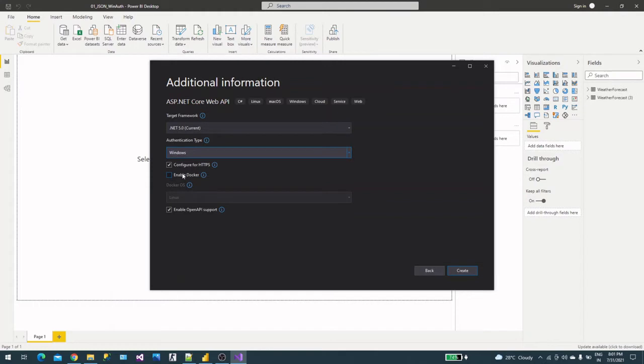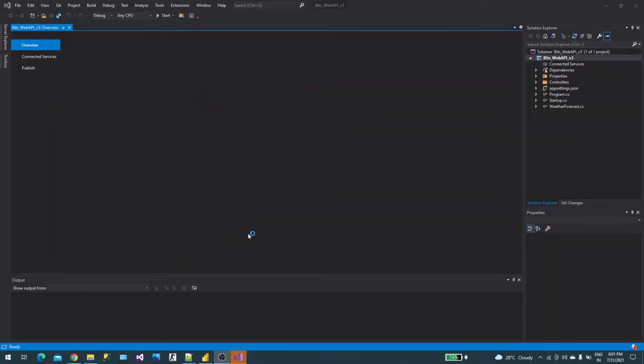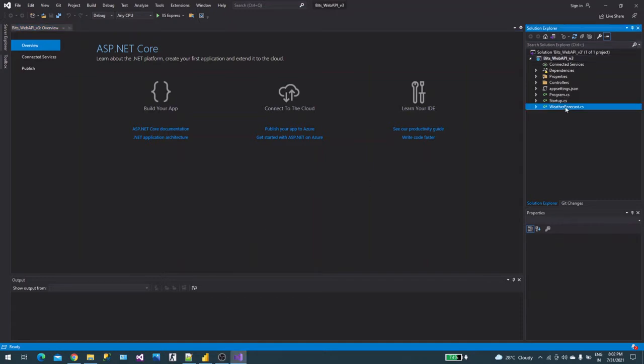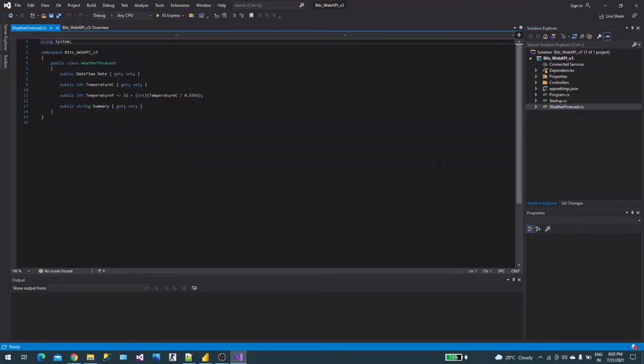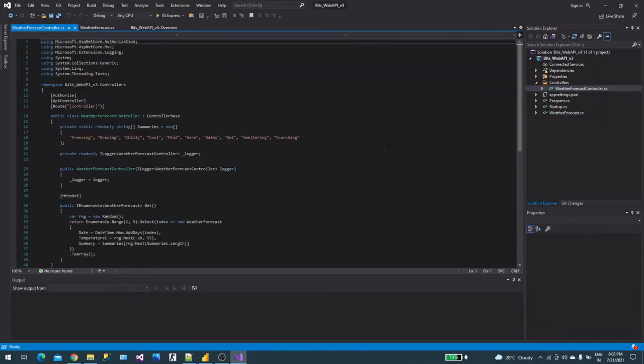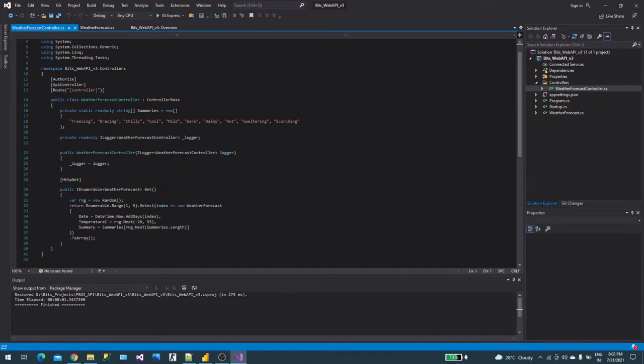These are default selections we are not touching. Click create and our sample web API is created with the weather forecast data. You will find it here with a WeatherForecast.cs file, a controller, and you will find the method here.